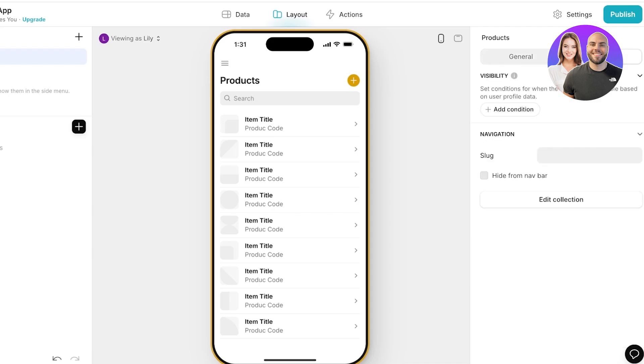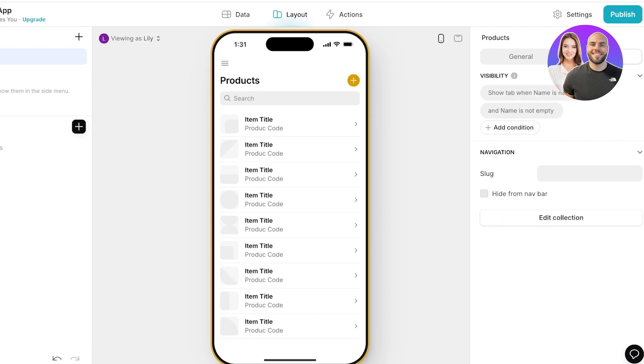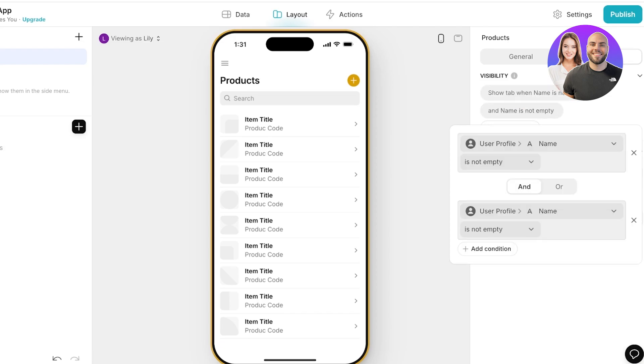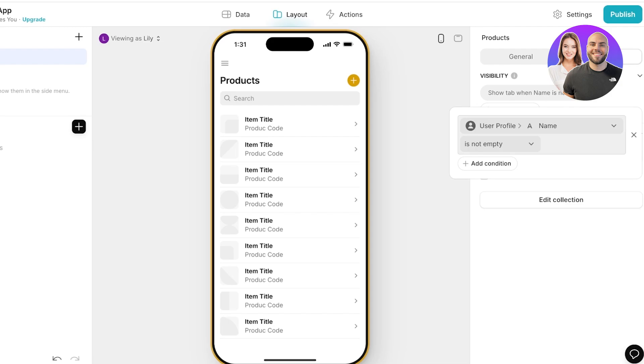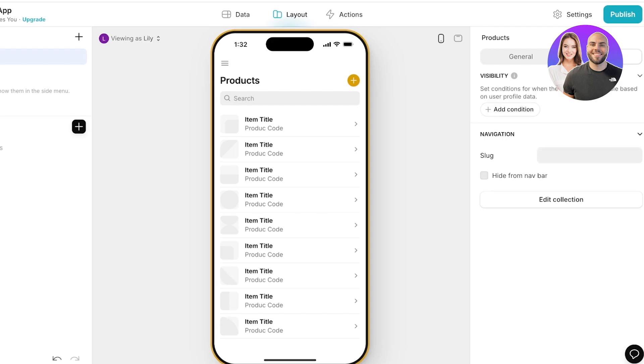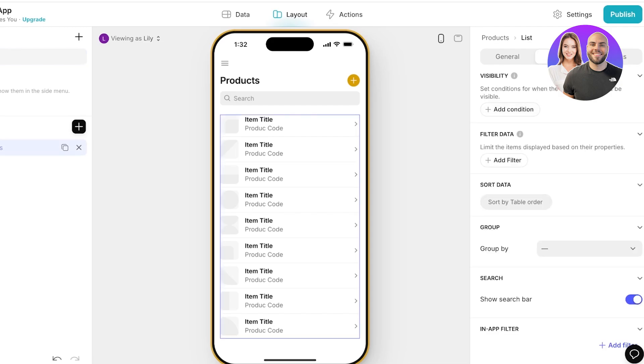You can set conditions for when a tab should be visible based upon the profile data of the user. So you might not want all of your employees to be able to edit certain elements so you can set up customized visibility.